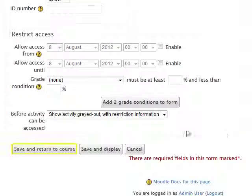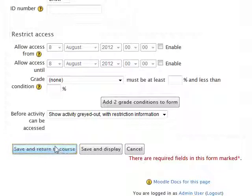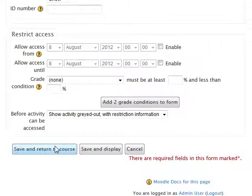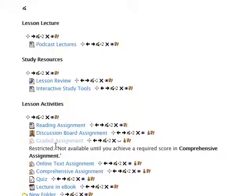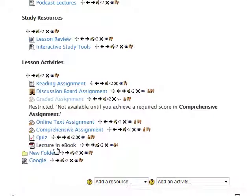After all settings are as desired, select the Save and Return to Course button. This returns you to the main course page where your new URL appears at the bottom of the selected module.